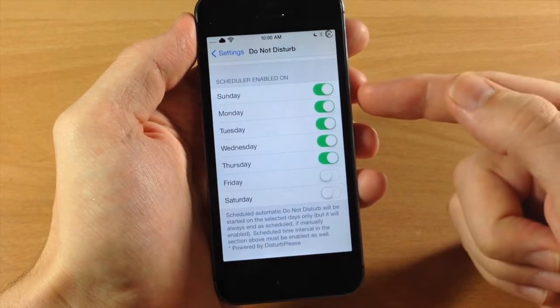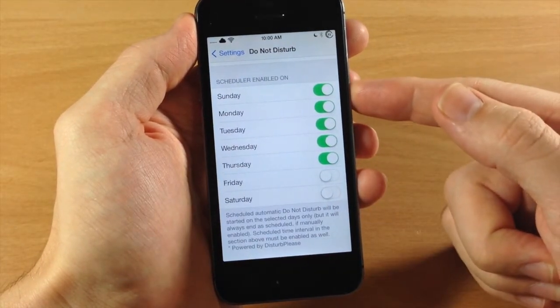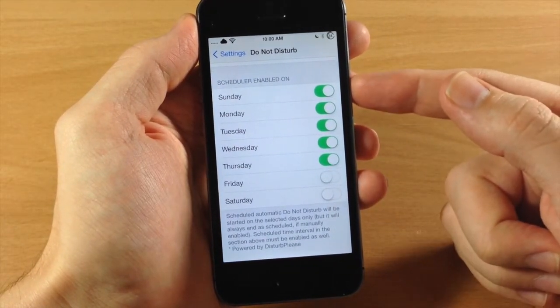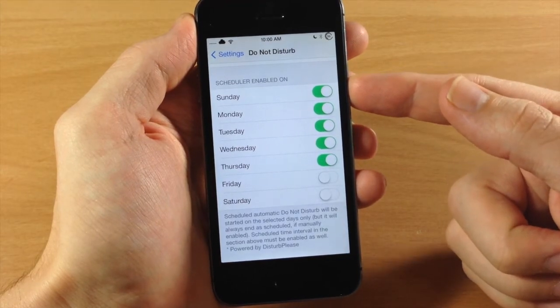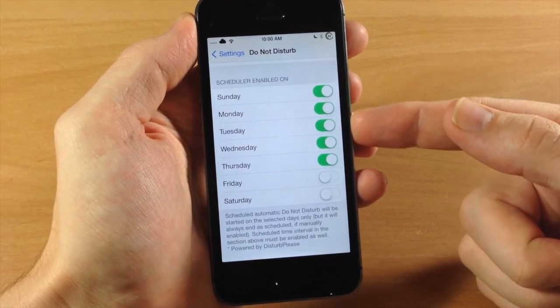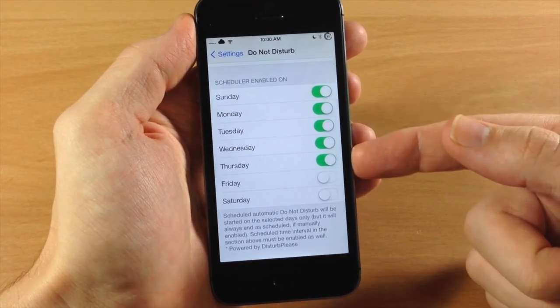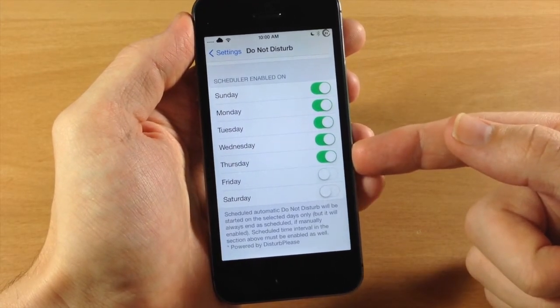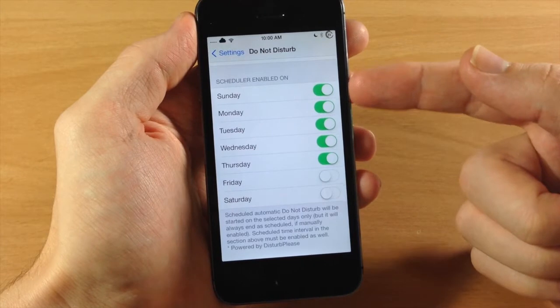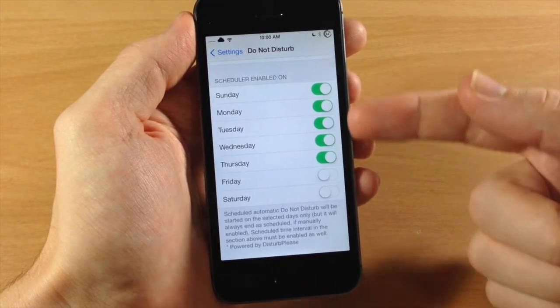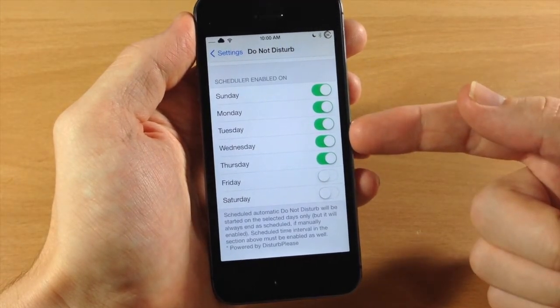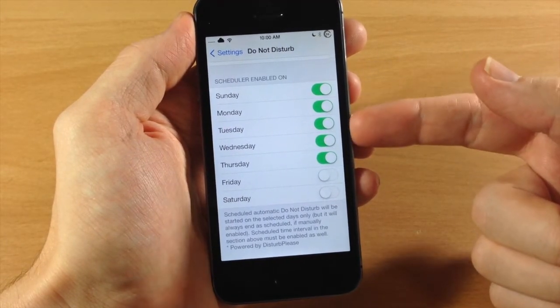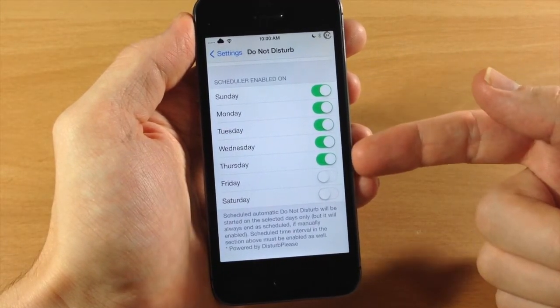Now down here is an added feature by Disturb Please that's going to allow you to actually decide when you want Do Not Disturb to be enabled. So let's just say that we work every single weekday, so we have to wake up early on Monday, Tuesday, Wednesday, Thursday, and Friday.